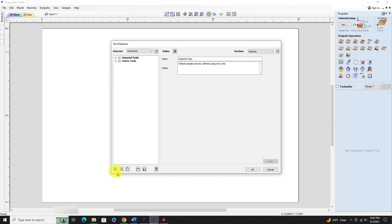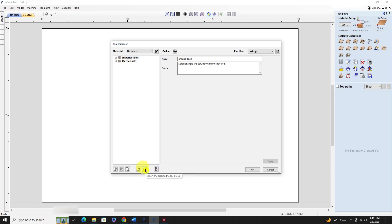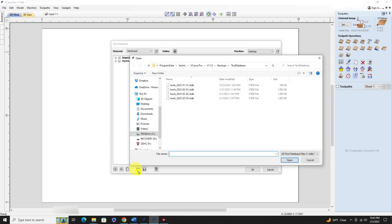What we want to do is import a tool database. Click on that import option. You'll want to navigate to: C:\ProgramData\Vectric\VCarve Pro\VCarve 11.0, then Backups > Tool Databases. When Vectric upgrades, it does not remove the old version from your machine, so you'll manually have to go in and remove it once you've migrated everything over.